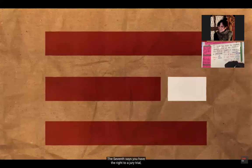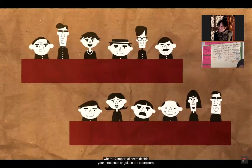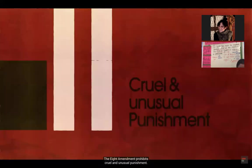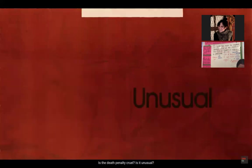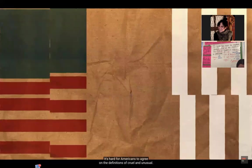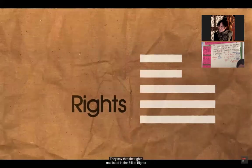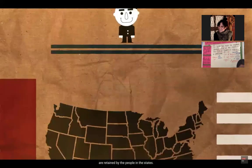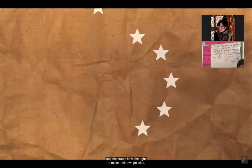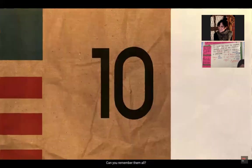The Seventh Amendment says you have the right to a jury trial where 12 impartial peers decide your innocence or guilt in the courtroom, as opposed to a judge doing it alone. The Eighth Amendment prohibits cruel and unusual punishment — is the death penalty cruel? Is it unusual? It's hard for Americans to agree on those definitions. The Ninth and Tenth Amendments are called the non-rights amendments — they say that rights not listed in the Bill of Rights are retained by the people and the states, which also have the right to make their own policies, like instituting state taxes.